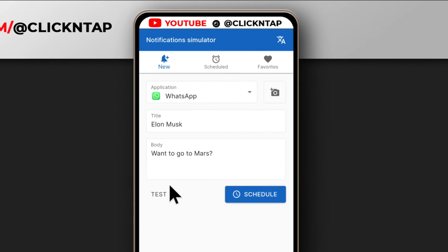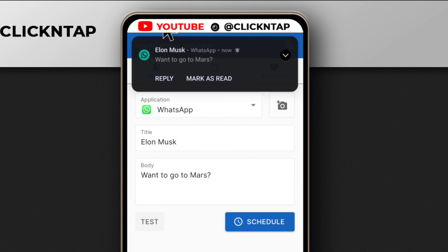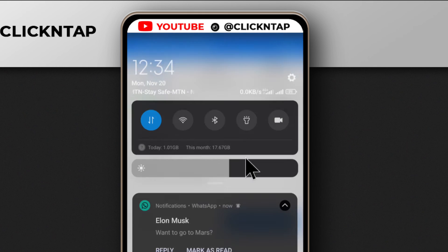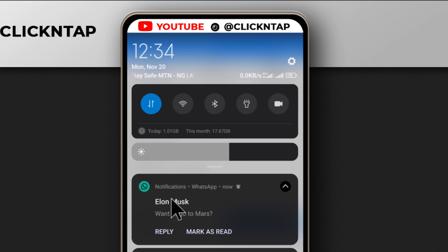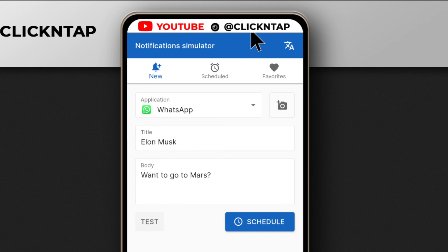So I'll just tap Test, and you see it shows the message — and even if I swipe down, the message is still there. You can tap Reply or Mark as Read. So that's how you do it.